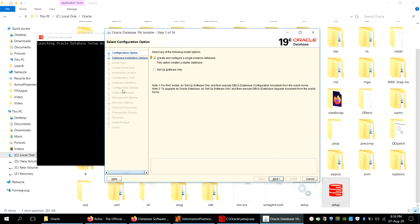Depending upon the choices you make, not every step will appear — some steps are shown based on your options. The first screen asks you to choose an install option: 'Create and Configure a Single Instance of Database,' which gives you a ready database instance to work with immediately, or 'Set Up Software Only' if you want to configure later. We'll choose the first option and click Next.